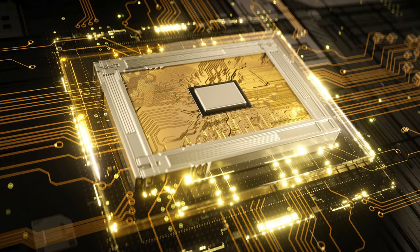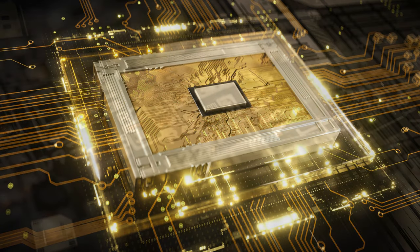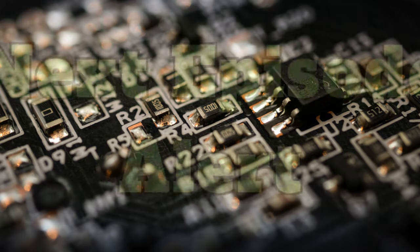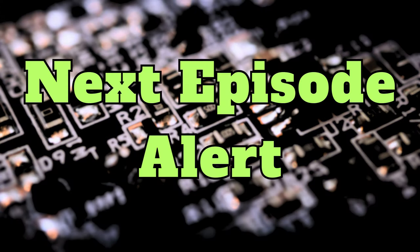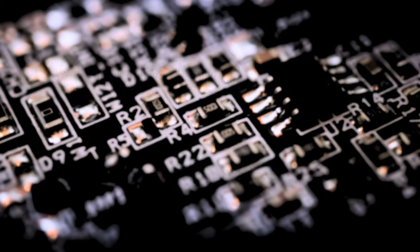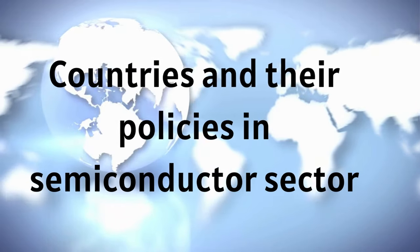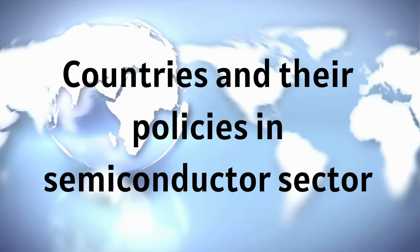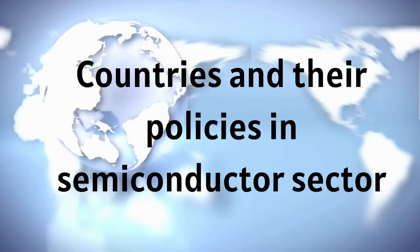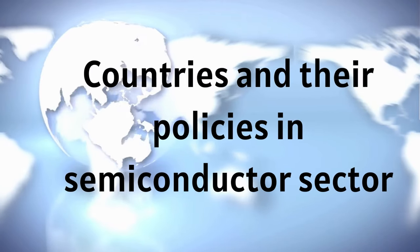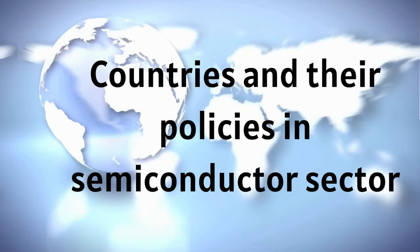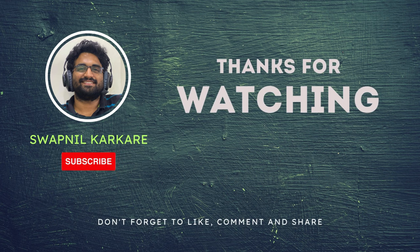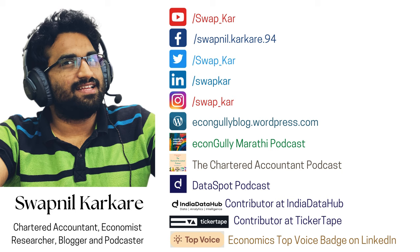For now, I don't want you to be bombarded with so many things. So I have decided to talk about the remaining things in the next episode, where we will understand in detail what kinds of policies the governments around the world are enacting, and especially what's happening in India. Till then, keep watching, supporting, liking, commenting, sharing and subscribing this channel. Thank you.